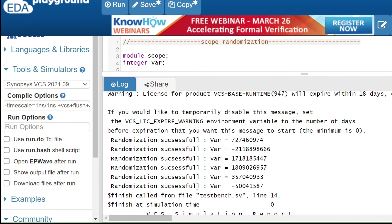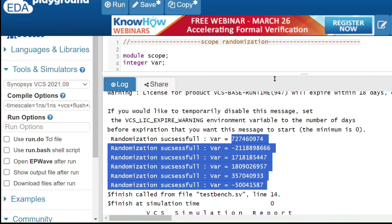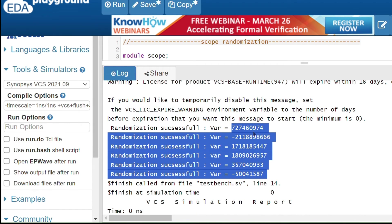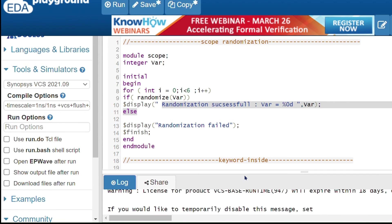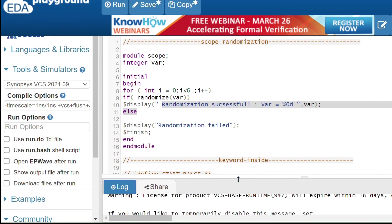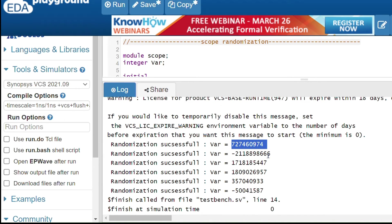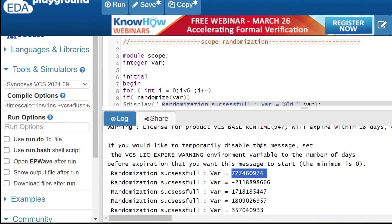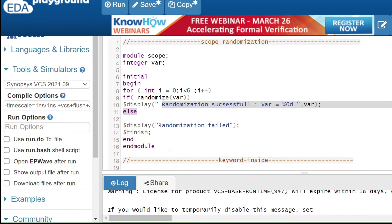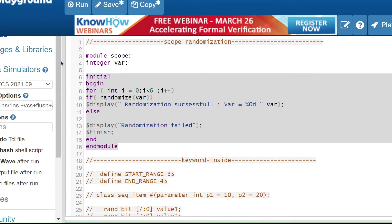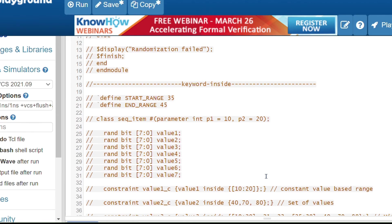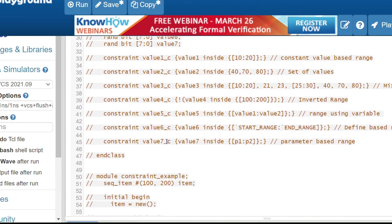Running the code, you can see random values being generated — including signed and unsigned values with large ranges. By using constraints, we can restrict these to specific values like plus or minus 5. This is scope randomization. Now, to randomize an object we use the 'rand' keyword and add constraints inside the class.